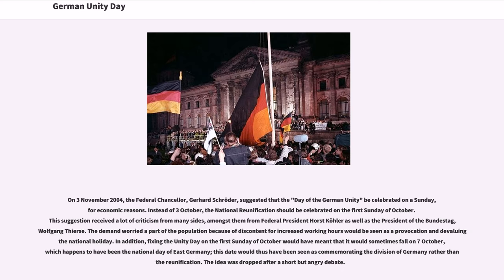On November 3, 2004, Federal Chancellor Gerhard Schröder suggested that the Day of German Unity be celebrated on a Sunday for economic reasons — specifically, on the first Sunday of October instead of the fixed 3rd of October. This suggestion received significant criticism, including from Federal President Horst Köhler and the President of the Bundestag, Wolfgang Thierse. The demand worried part of the population, as the change would be seen as a provocation and devaluing of the national holiday. Furthermore, fixing Unity Day on the first Sunday of October would sometimes fall on October 7th — the former National Day of East Germany — which would have been seen as commemorating division rather than reunification. The idea was dropped after a short but angry debate.